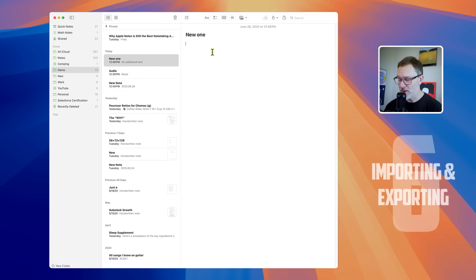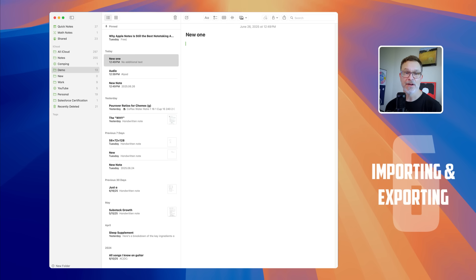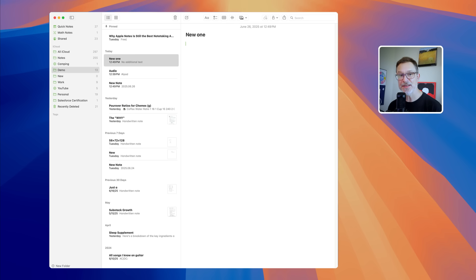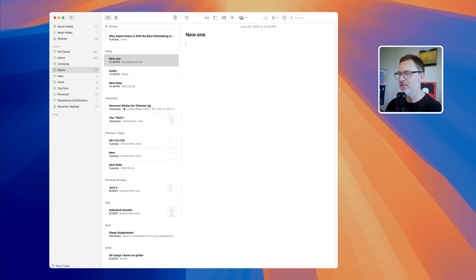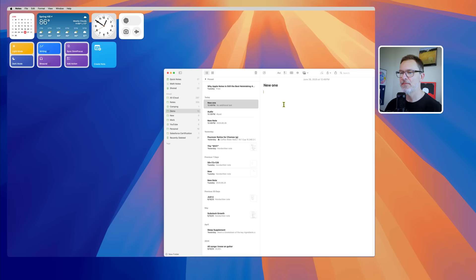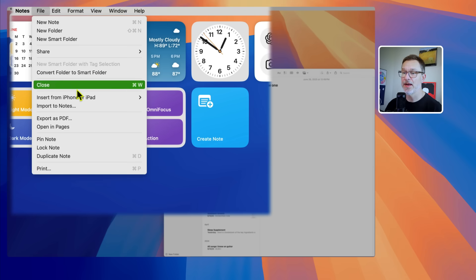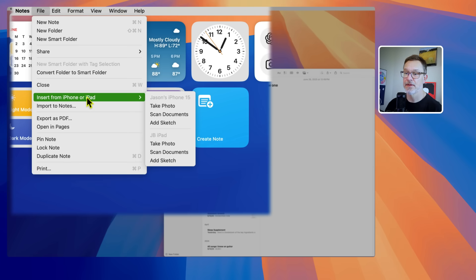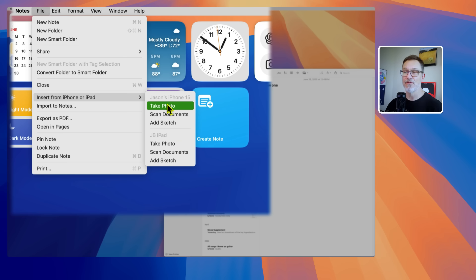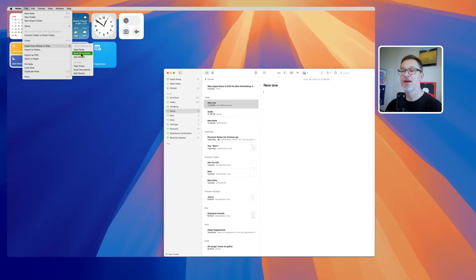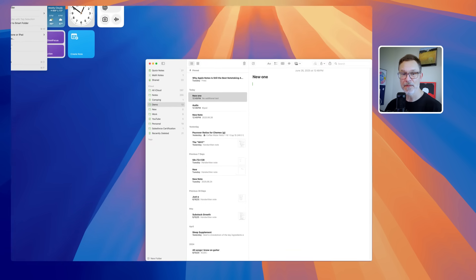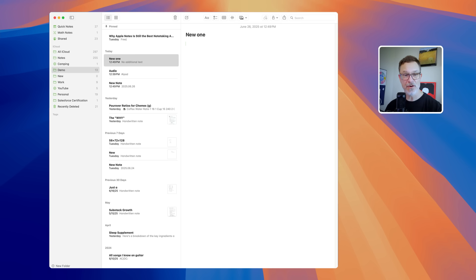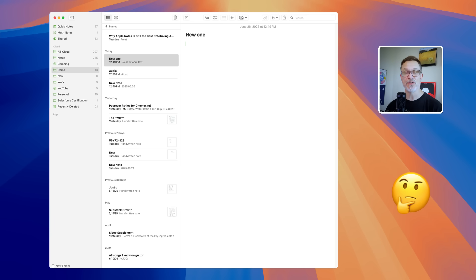Number six is the ability to import and export with attachments. You've got PDF support where you can view, annotate, write directly on files. We talked about that, but also scan documents in. So if I've got my note here, I can go up to the file menu and insert from iPhone or iPad. I use my iPad or iPhone all the time for scanning. I'll just click scan documents and it's going to scan that document for me. In macOS 26, you can import and export with markdown. If you know what that means, then you're excited about it. If you don't know what it means, then let's just move on.